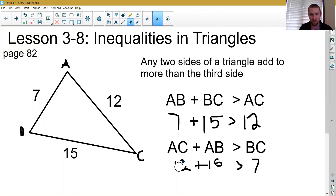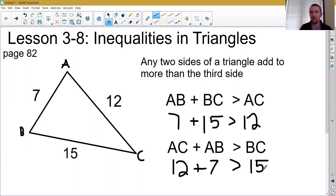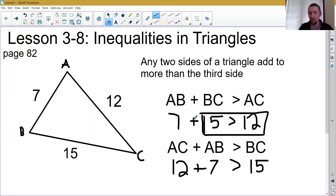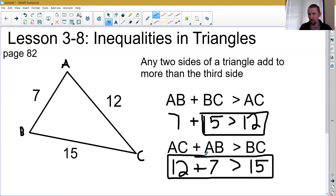In this case, AC is 12, AB is 7. Those two added together are bigger than 15. But recognize that this one was not so trivial. The other two were obvious because one of the pieces on the left-hand side being added together was already bigger than the one on the right-hand side — 15 is already bigger than 12. But this one we actually have to do a little bit of math to check.